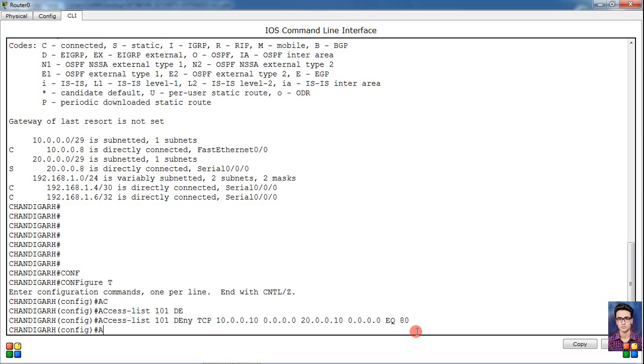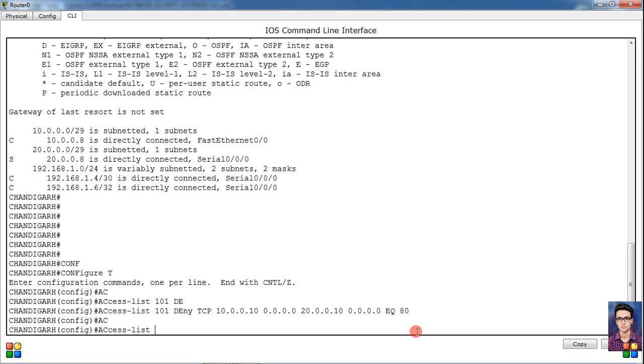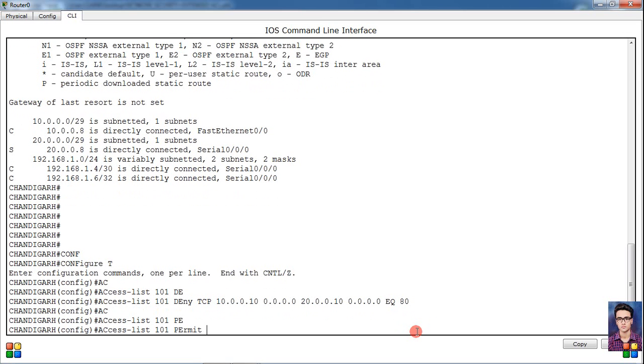Then simply access-list same 101, then permit, then simply IP. IP means condition I mean, then any.